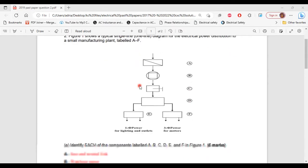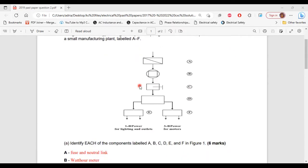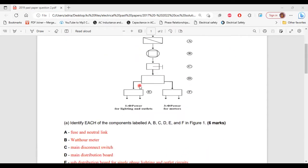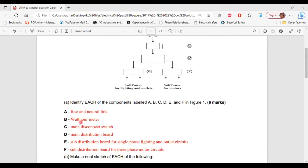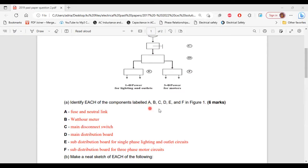All right, so let's look at part A of question 2. So it says, identify each of the components labeled A, B, C, D, E, and F in Figure 1.